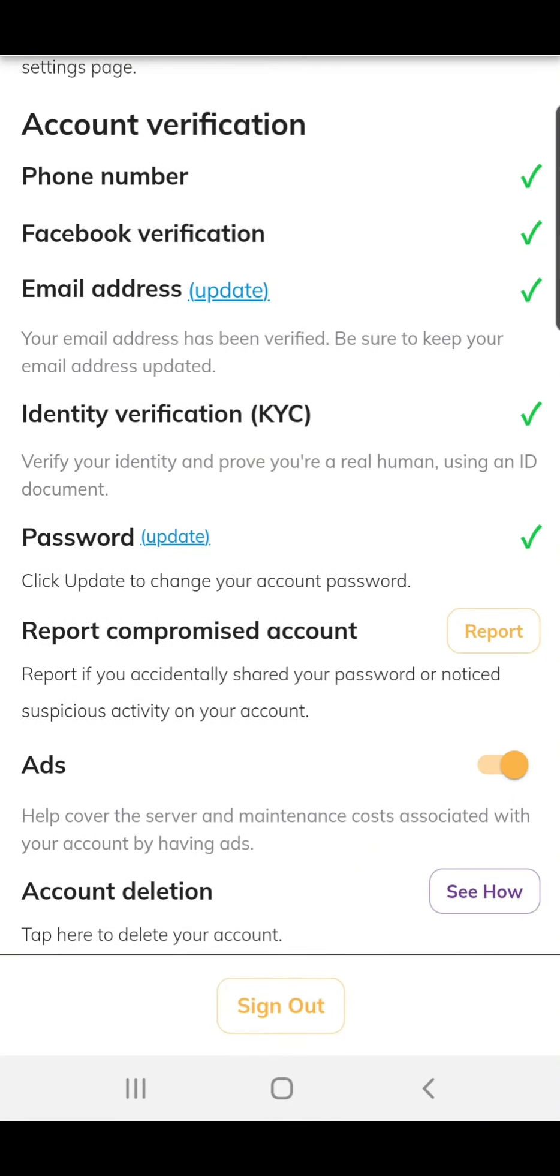Before I forget, go to your profile and then to settings. Here you confirm your phone number, verify your Facebook, email address, KYC, and password.